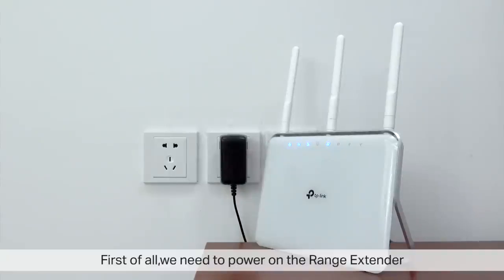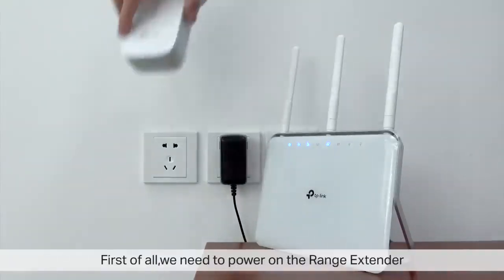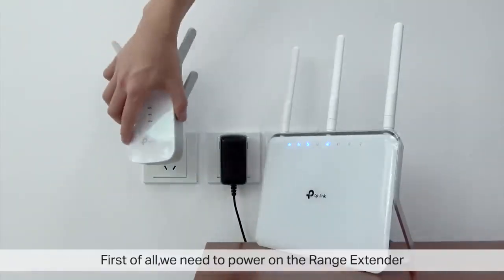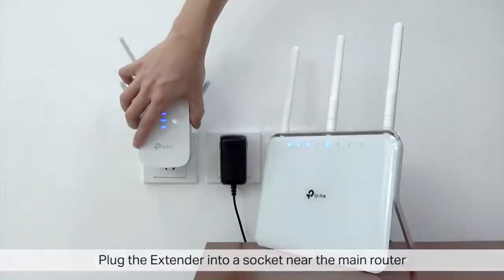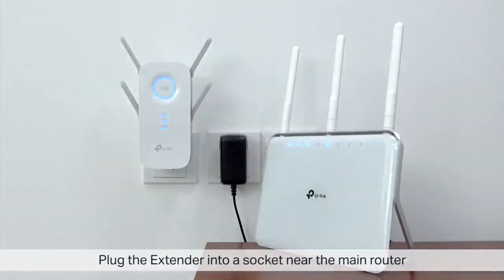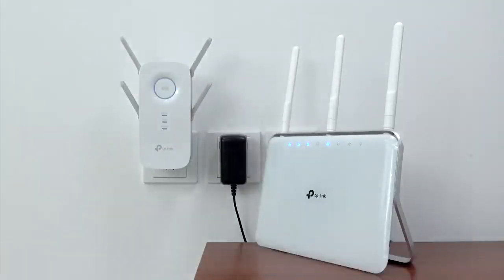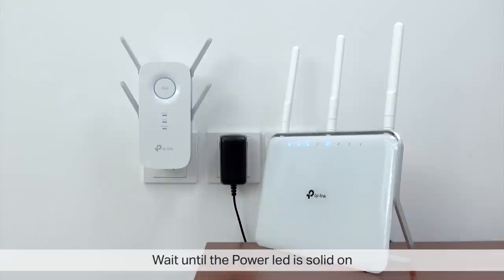To begin, we need to power up the Range Extender. Plug your extender into a wall socket near the main router and wait for the power LED to be on solid.